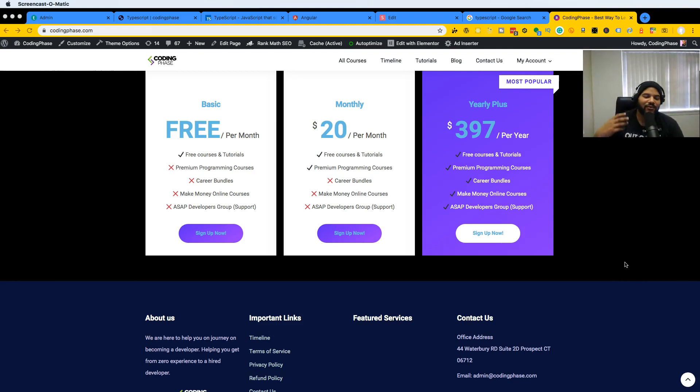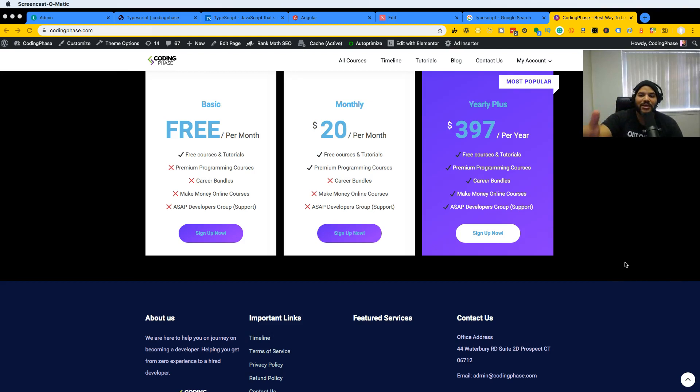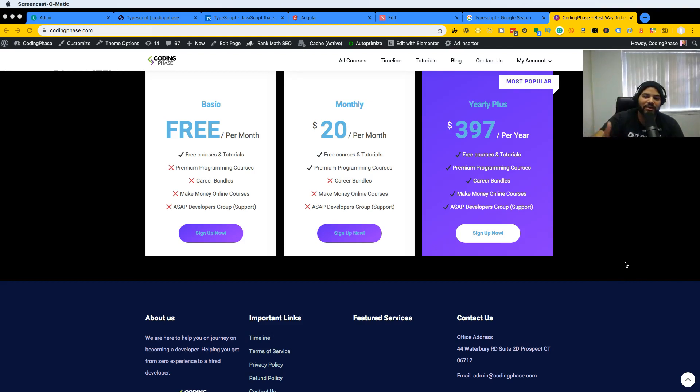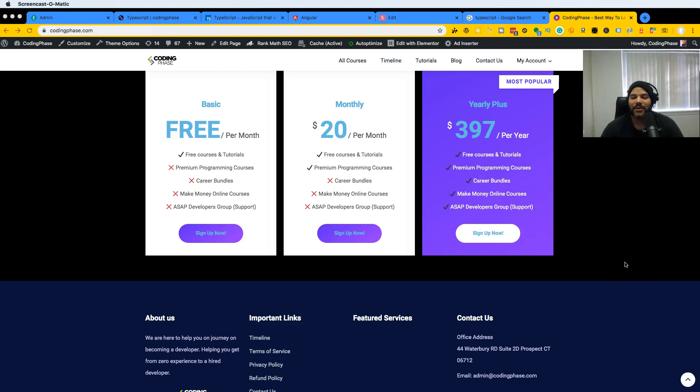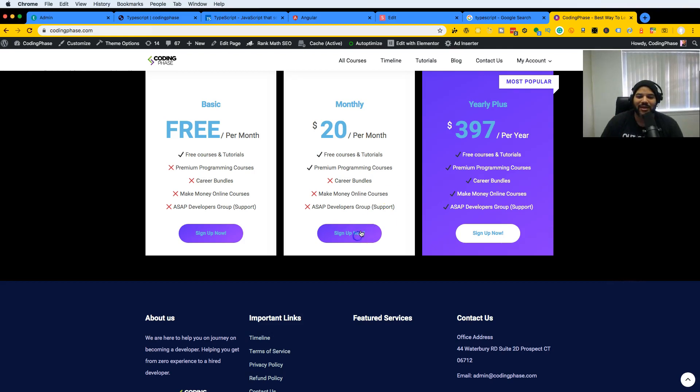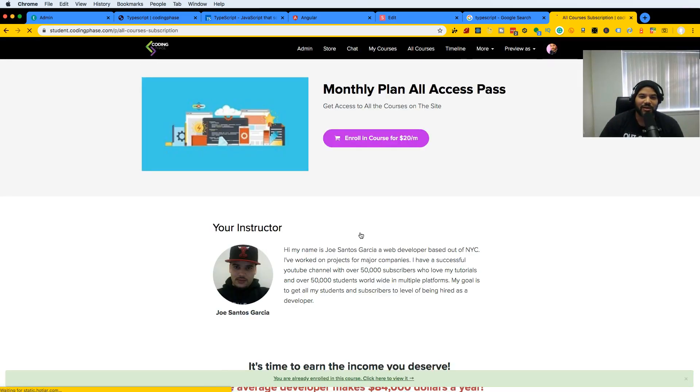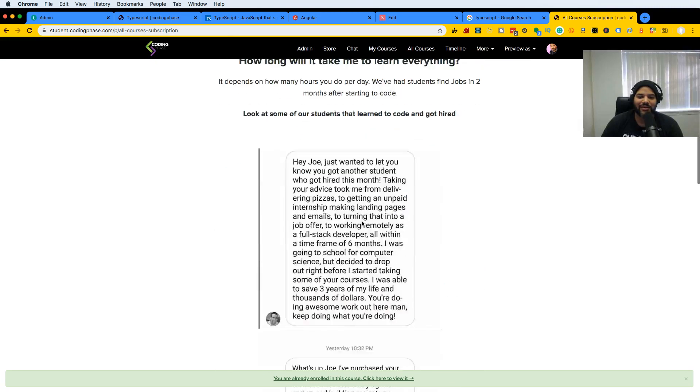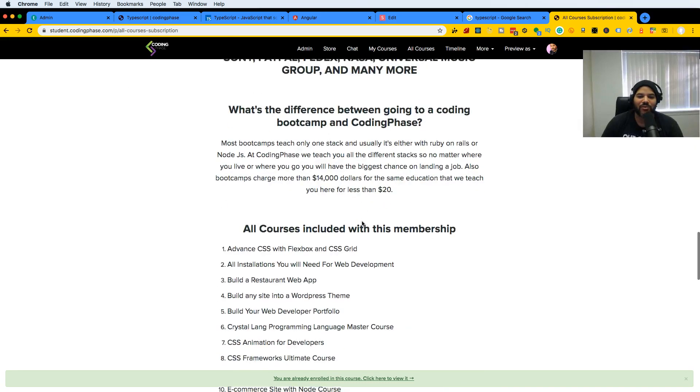We've got over 50 courses for you to enjoy throughout your journey as a developer. You can sign up to our most popular program, the Yearly Plus, which gives you access to all the free courses and tutorials, premium programming courses, career bundles, make money online courses, the ASAP developer group support - literally one dollar a day.